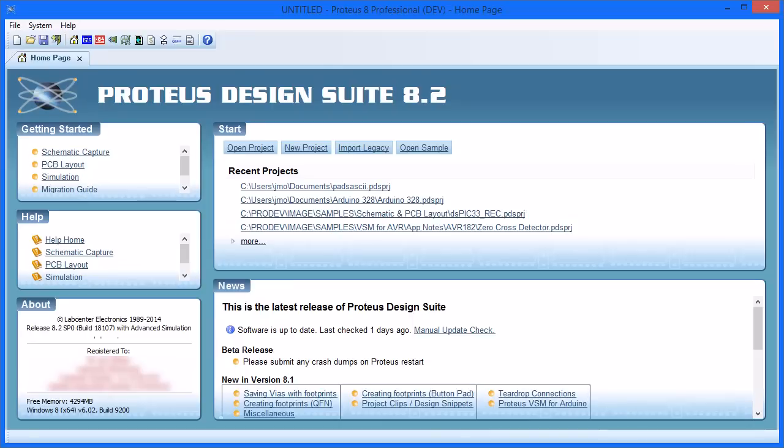This video shows how to quickly get started with Proteus and Arduino. You will need a Proteus license for either the AVR family or for the Arduino product to simulate these designs.